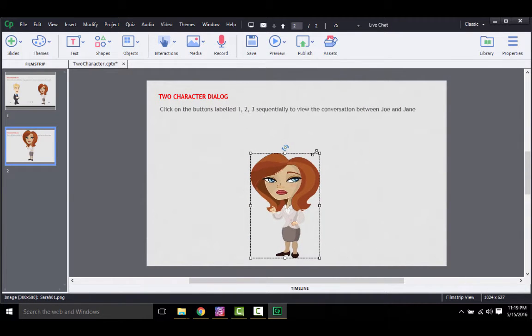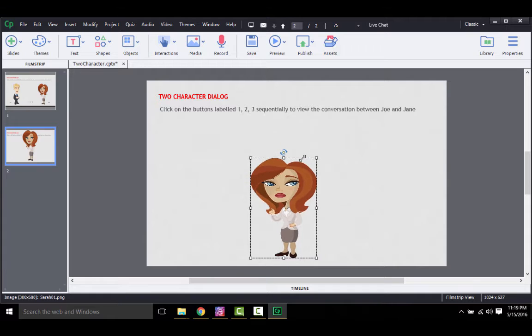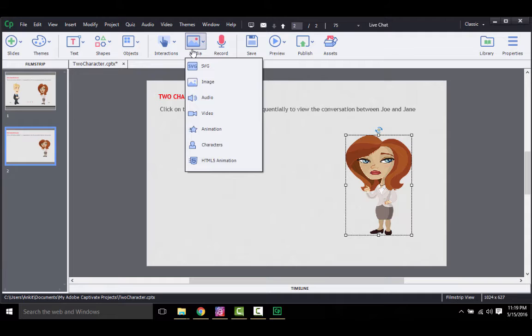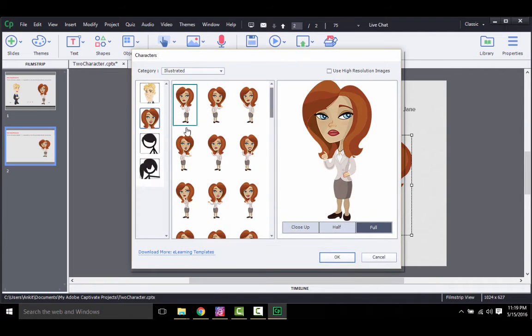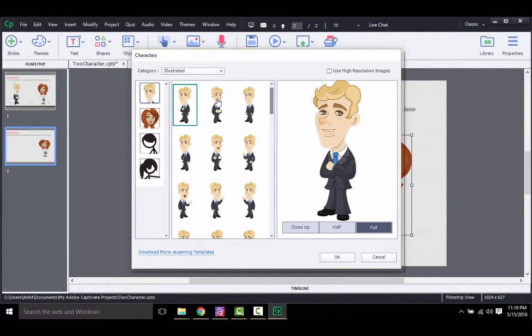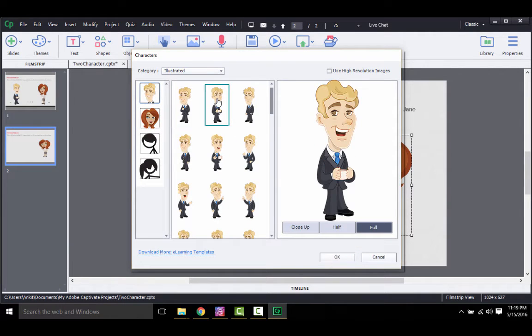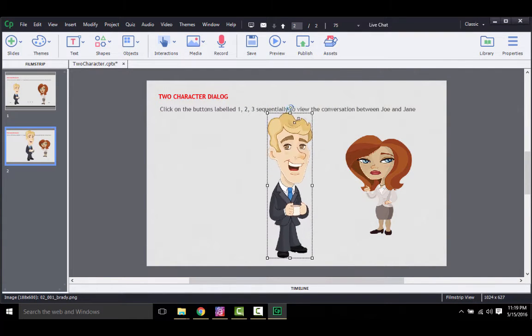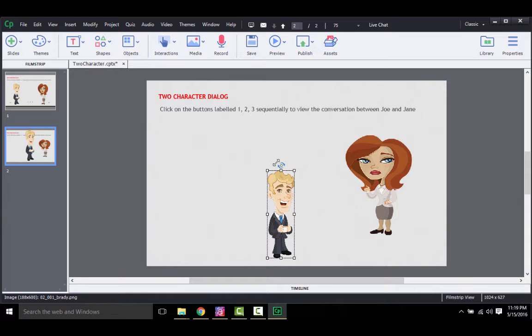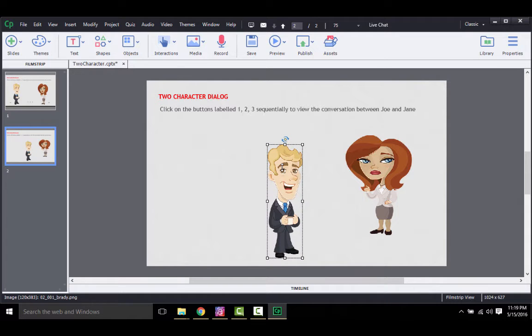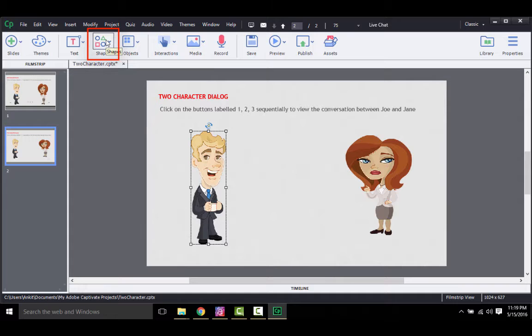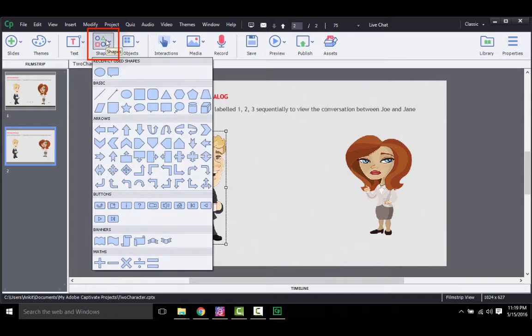Once the position of the first character is finalized, you can insert another one. The process is same. And then add the callouts from the shape drop-down.